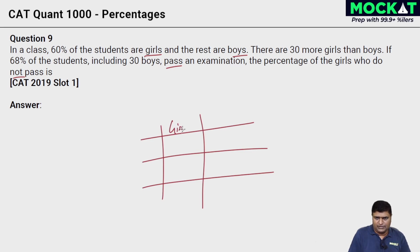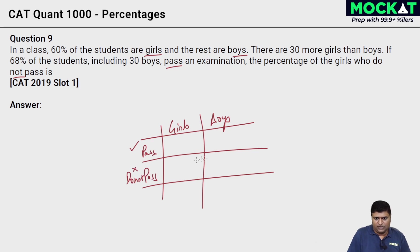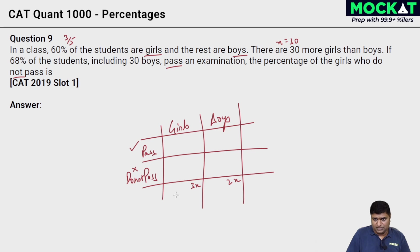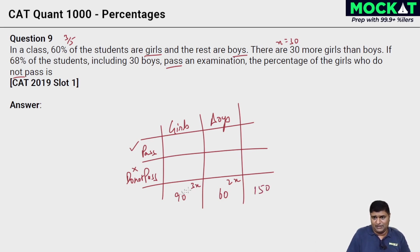Let's bring in the girls and boys in columns, and we have yes, passing, and those who do not pass. 60% of the students are girls, the rest are boys. 60% is nothing but 3/5, so we can say 3x are girls and 2x are boys. There are 30 more girls than boys, so 3x minus 2x equals x, and x equals 30. So 3×30 = 90 girls and 60 boys — a 3:2 ratio, giving a total of 150.